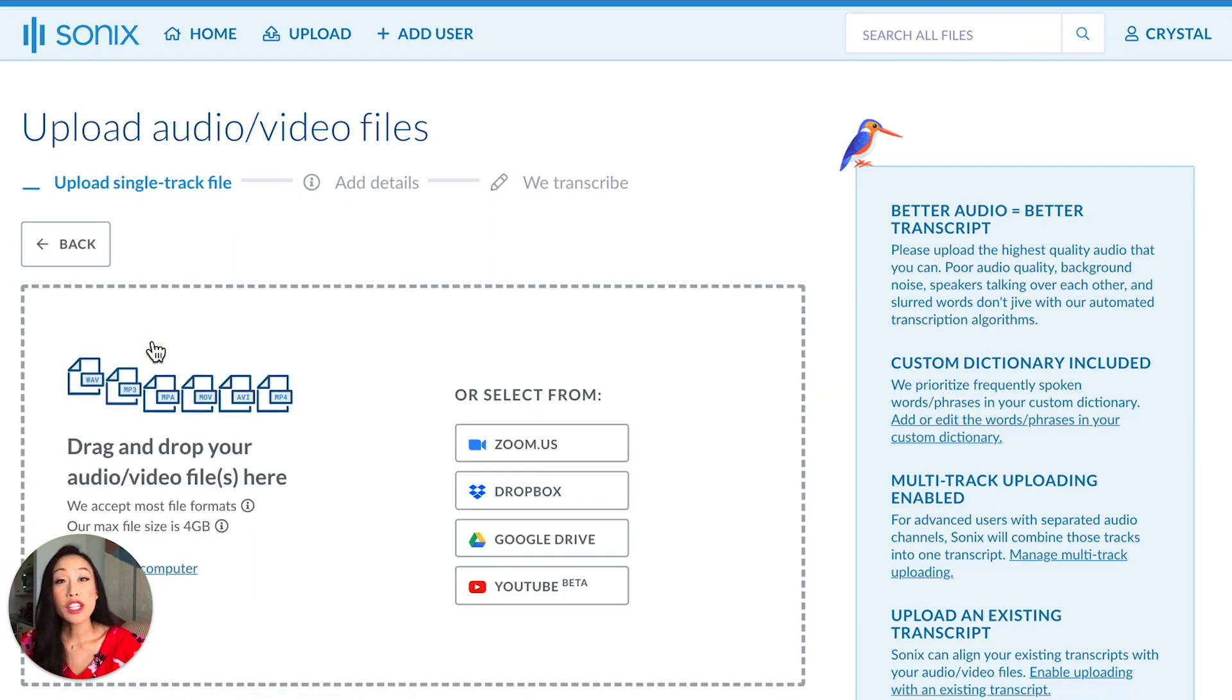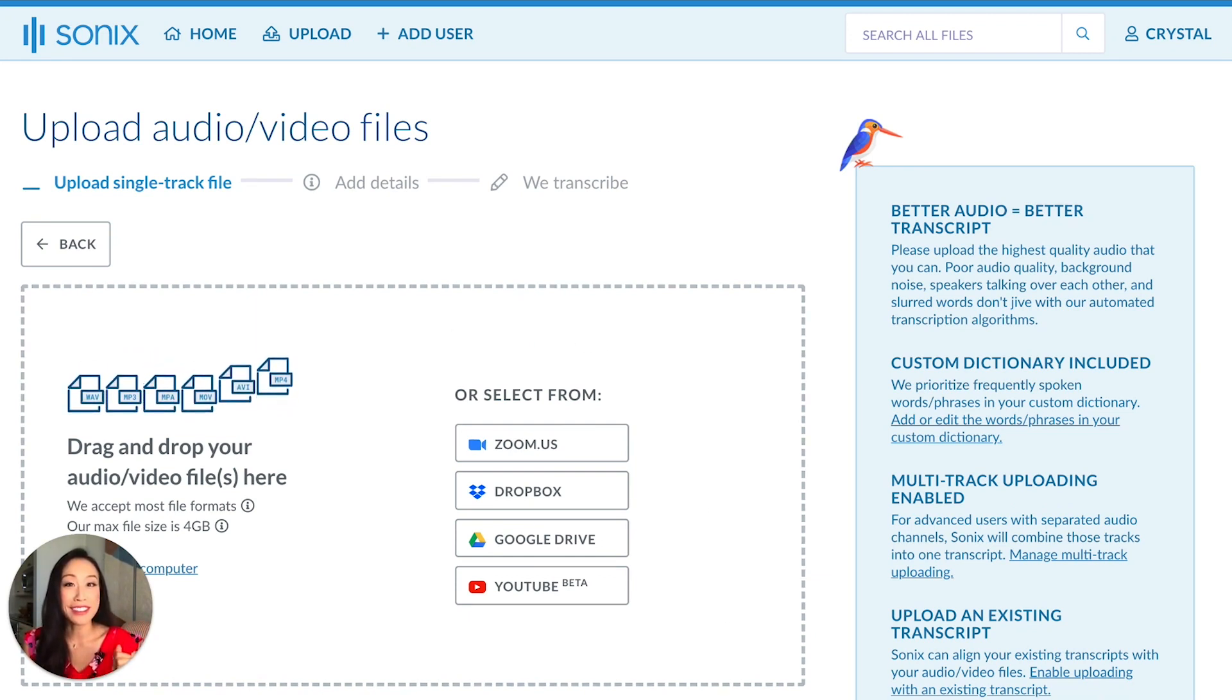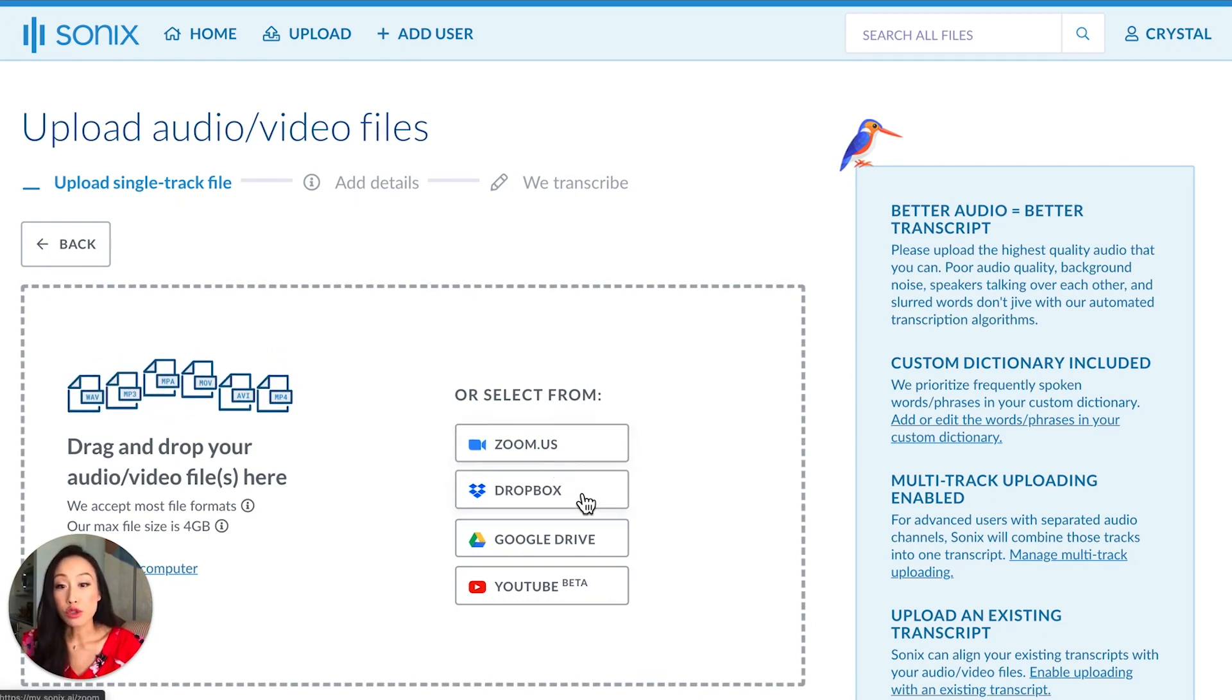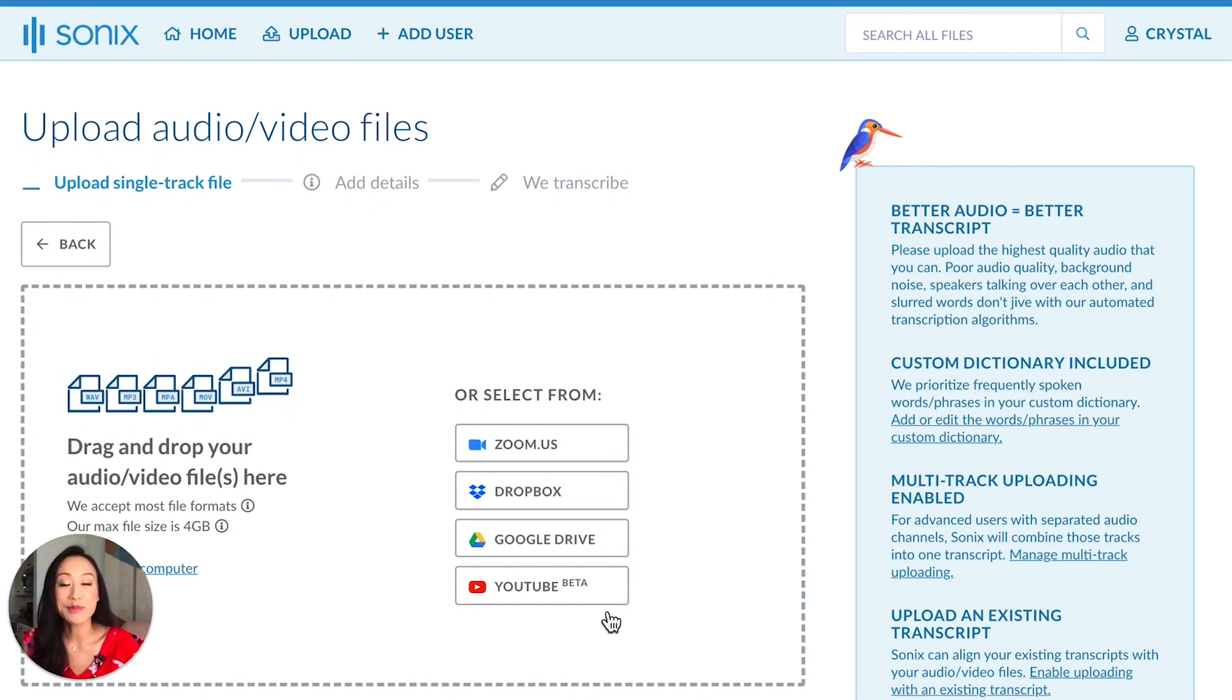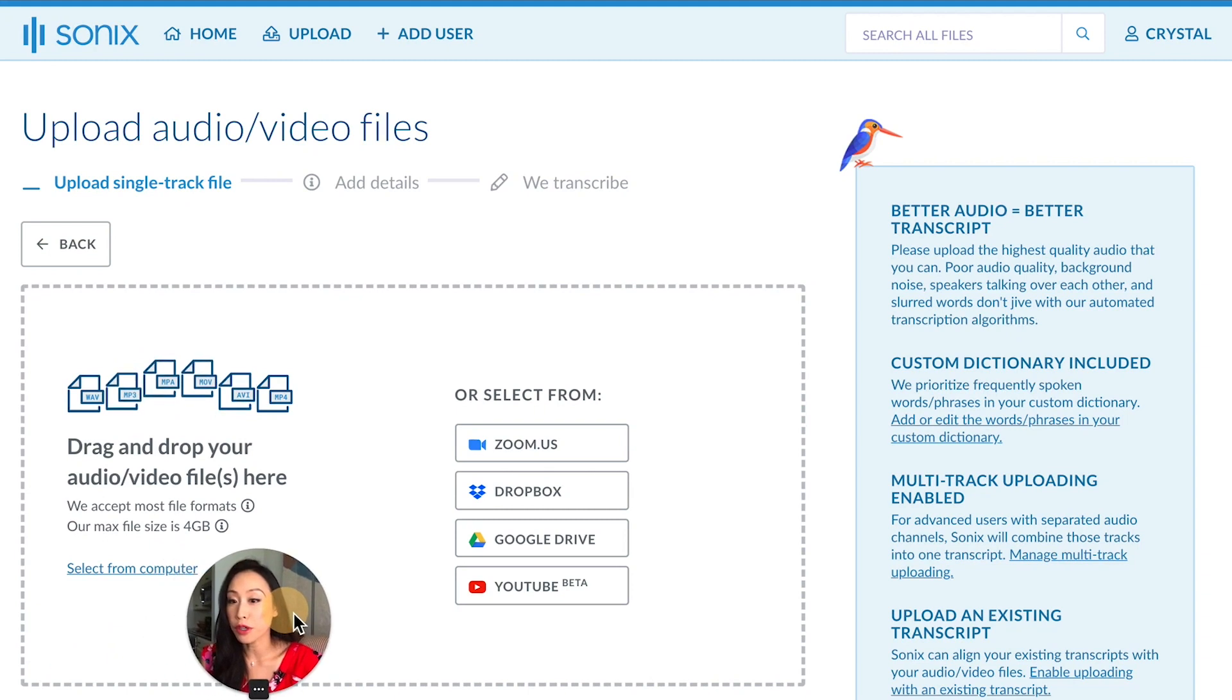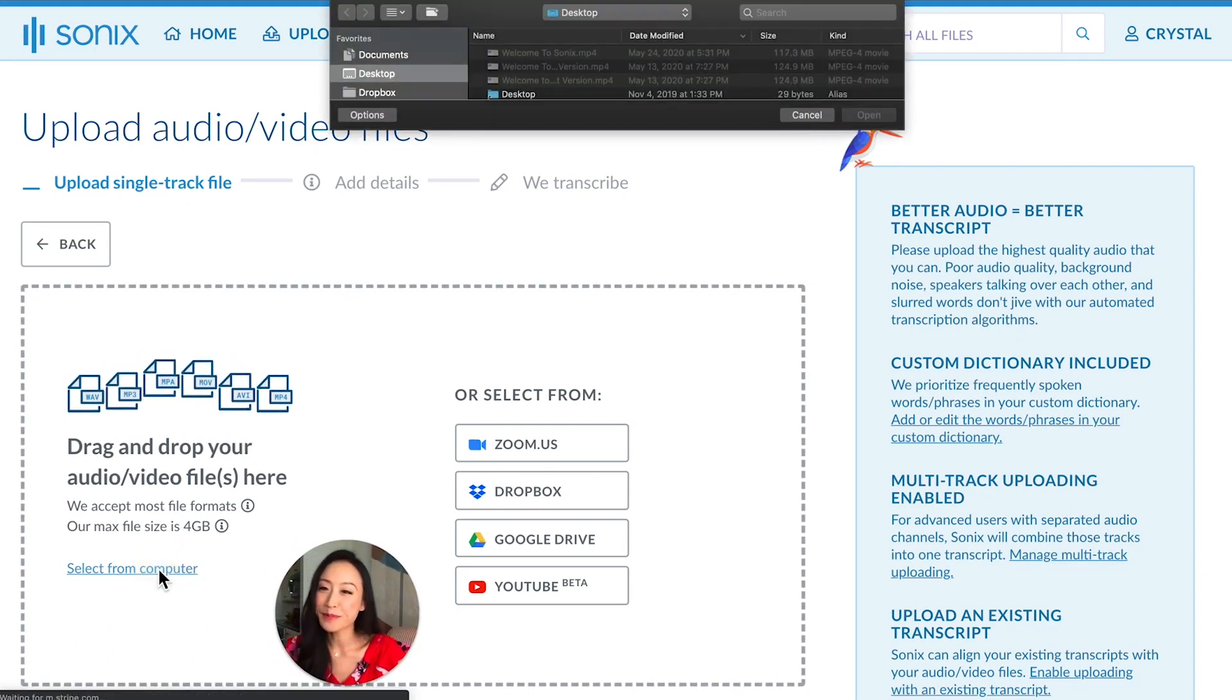Just a quick note that Sonix accepts dozens of file formats including mp3, mp4, and wav files. You can upload a file from Zoom, Dropbox, Google Drive, or even a YouTube link. Vimeo links also work too. You can drag and drop into the window or select from your computer. I'm going to move myself over here and select a file from my computer.